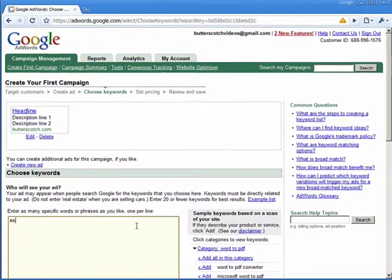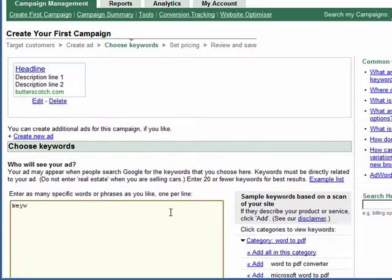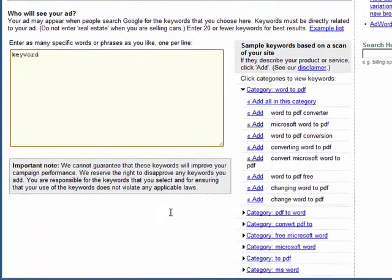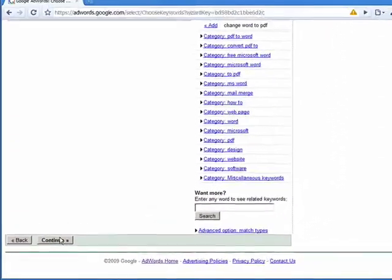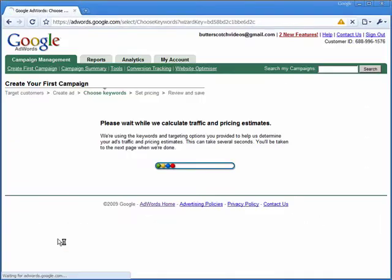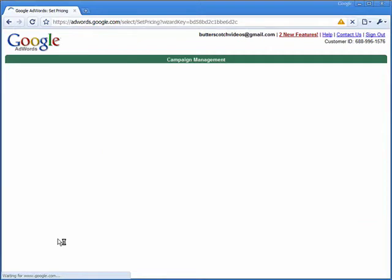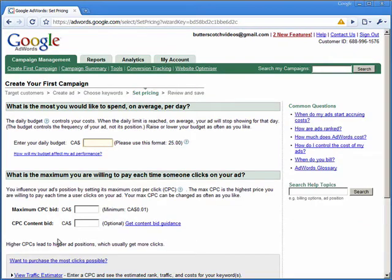Don't worry that the ad looks uninspiring at this point — it's only a placeholder. We're now going to do the same with the keywords, entering our placeholder text, which we'll rather unimaginatively call the word 'keyword'. Click on continue and Google will then calculate their pricing.